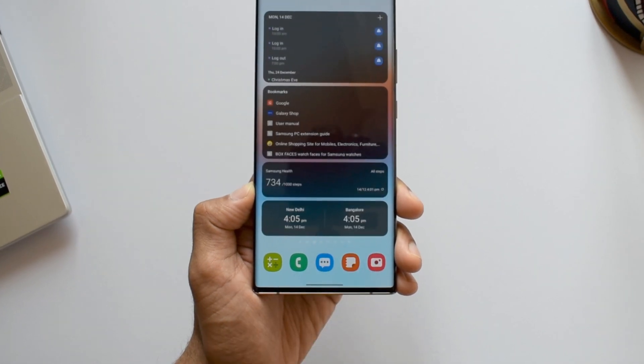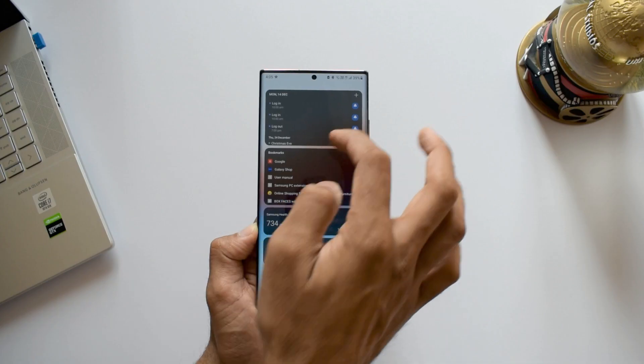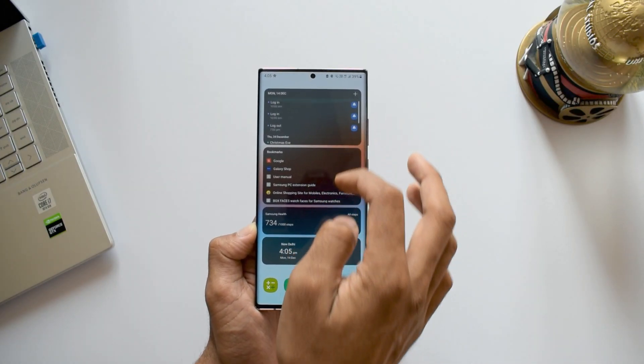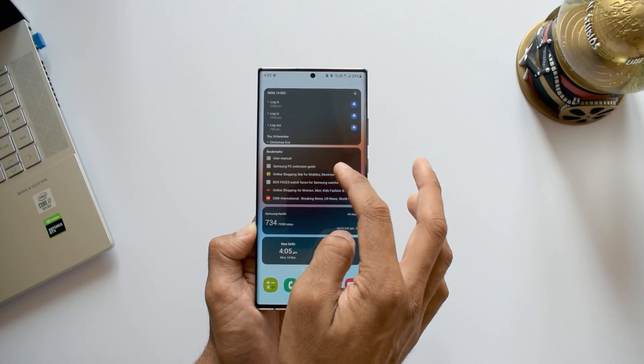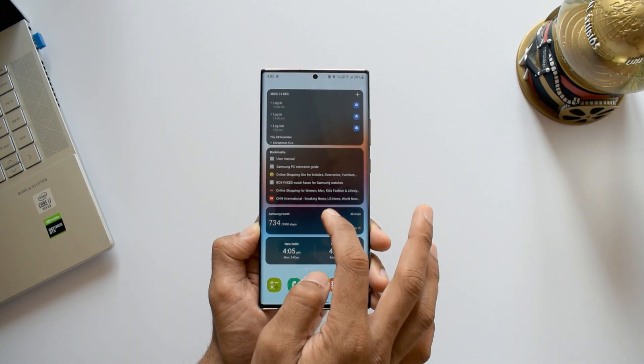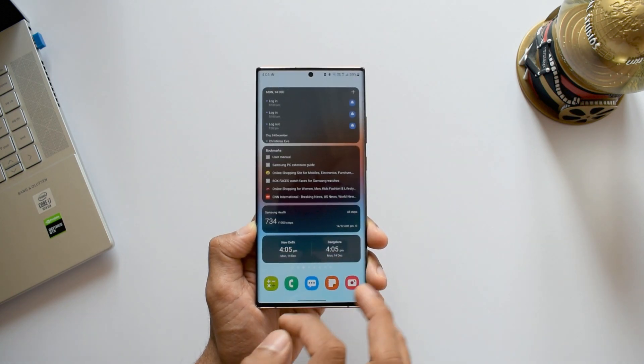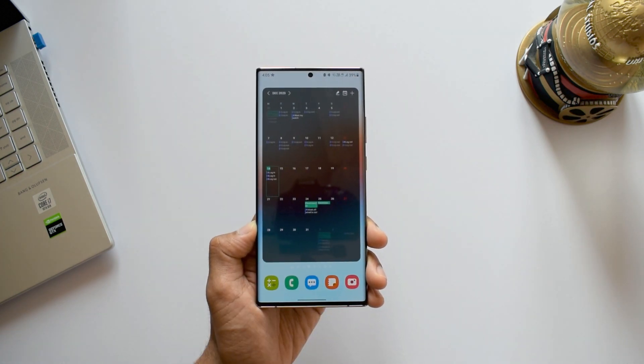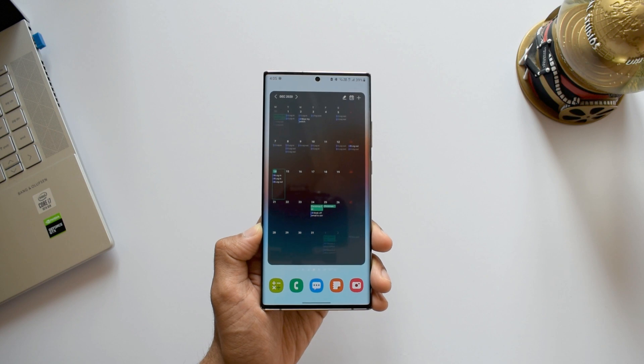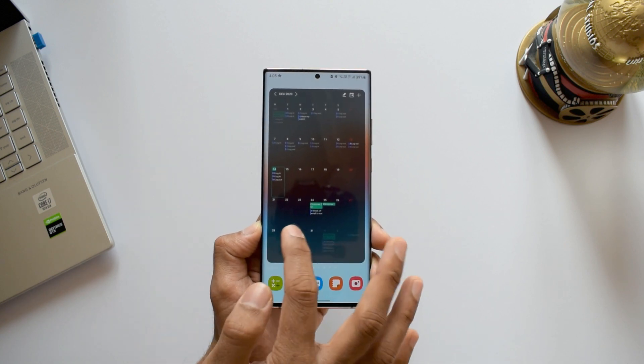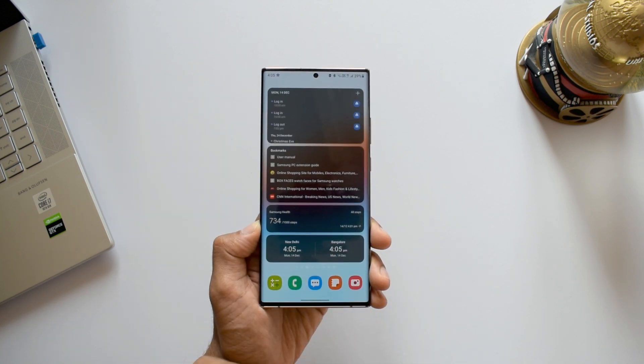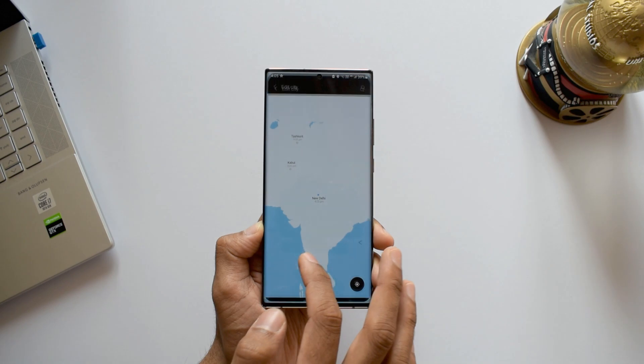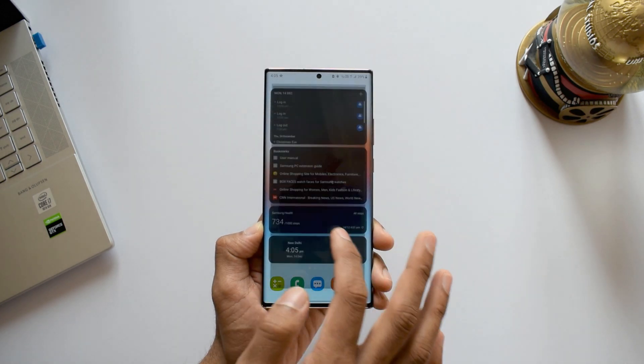On the second page, I have got a schedule widget. We have some bookmarks here which is associated with your browser. Then Samsung Health, time widgets. Then on this page, I have a full-blown calendar widget here. These widgets are going to be really useful and come in handy in your day-to-day life.